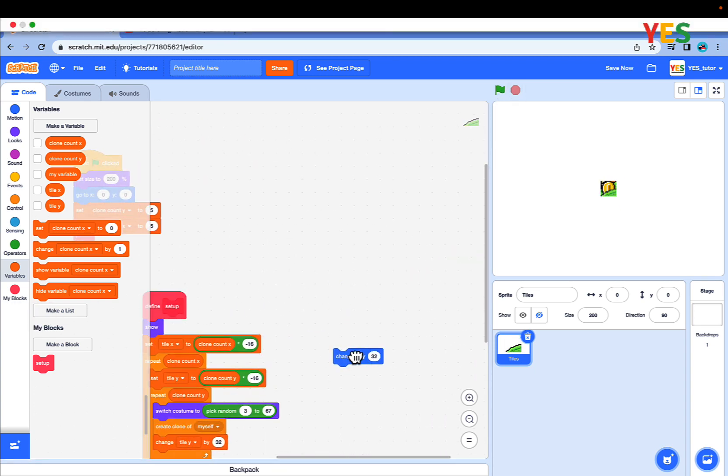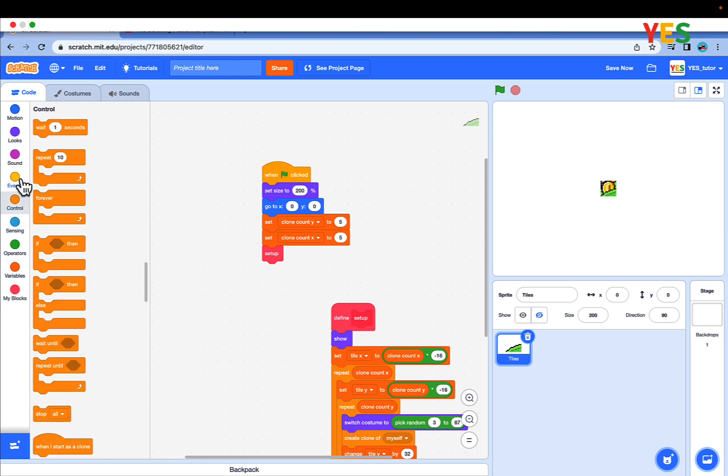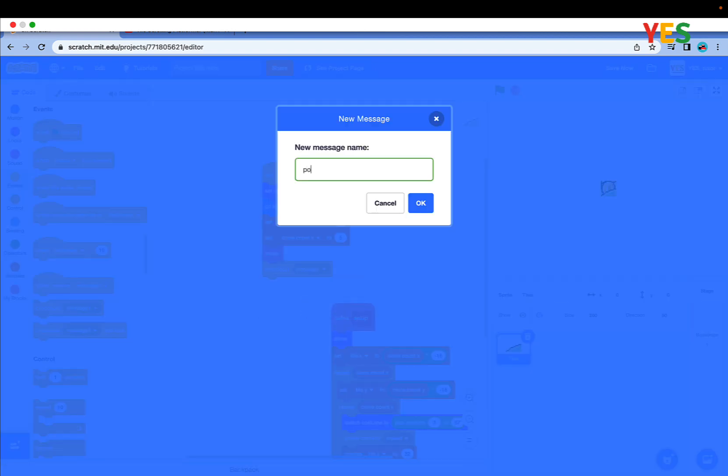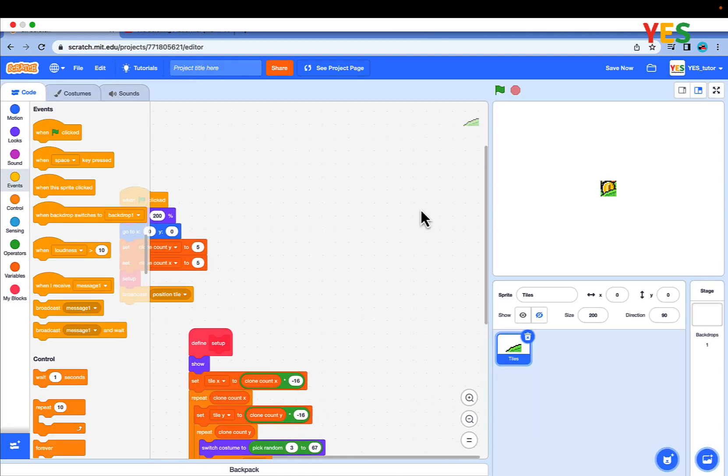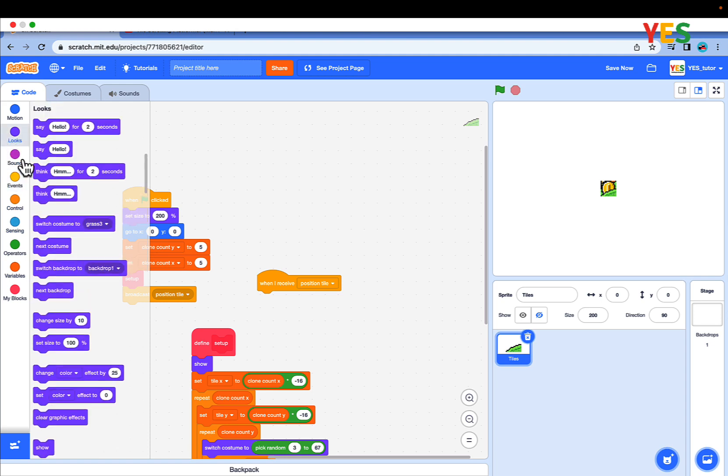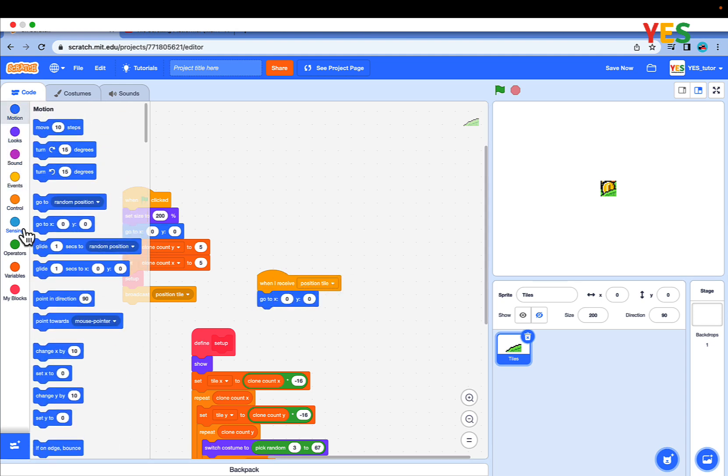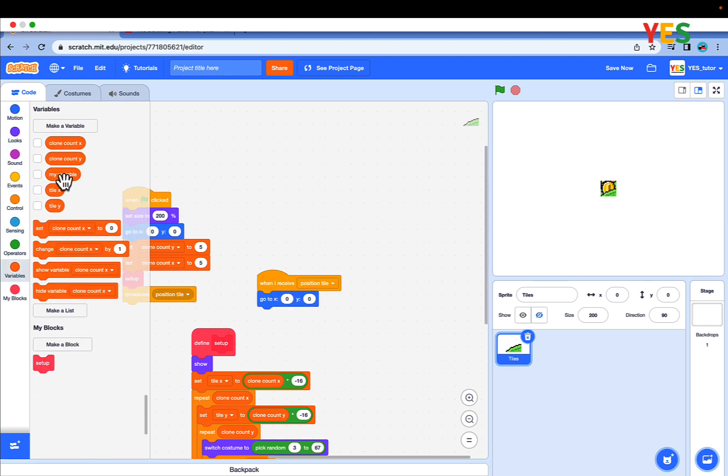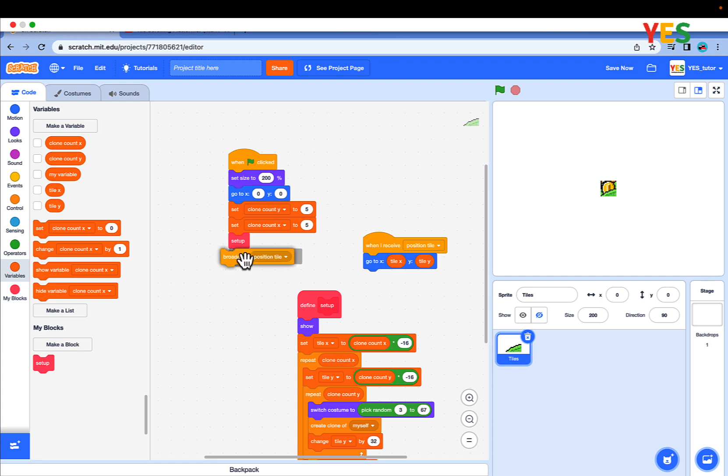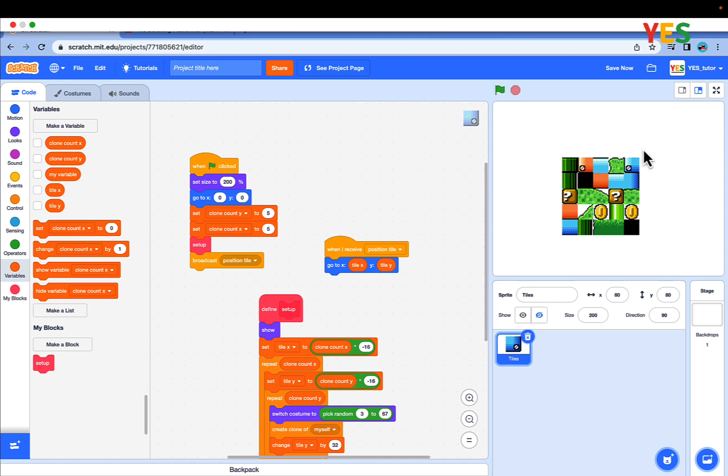Clean up and let's make a new message named position tile. When I receive position tile, go to X Y. And tile X and tile Y. Put the broadcast position tile over here. Click the green flag. As you see, the tiles are in a perfect 5x5 grid.